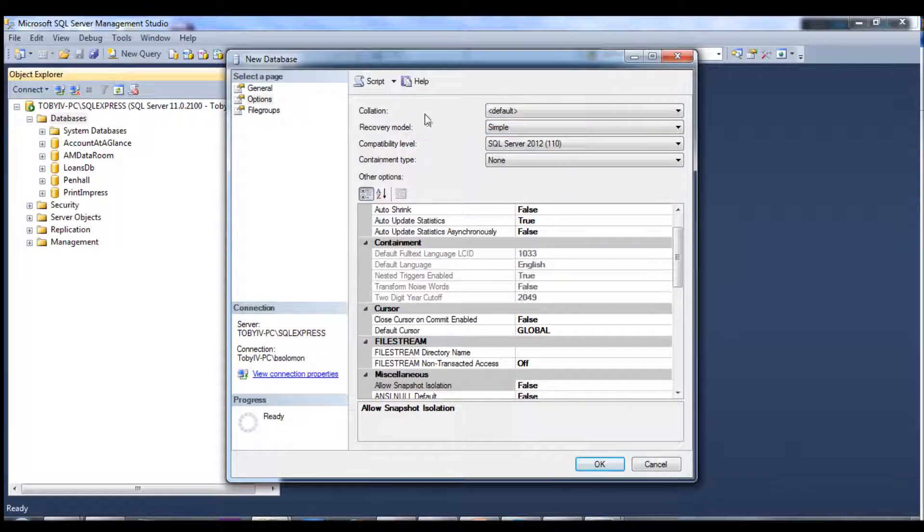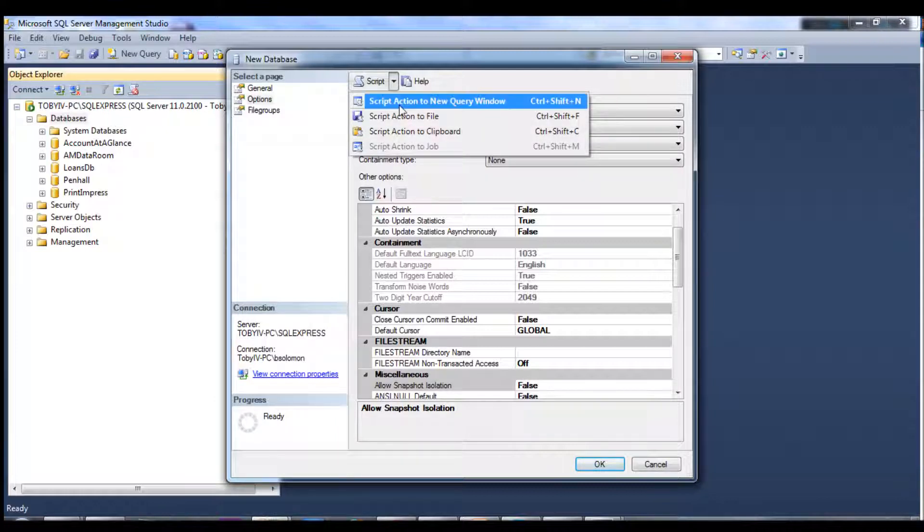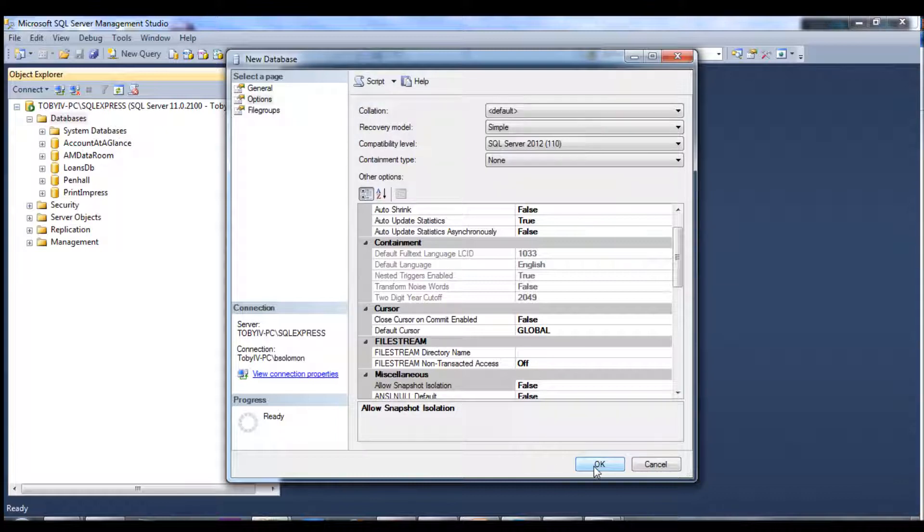One option you have is when you click on the script button, you can script action to new query window. Then it will actually generate the SQL code to create the database.